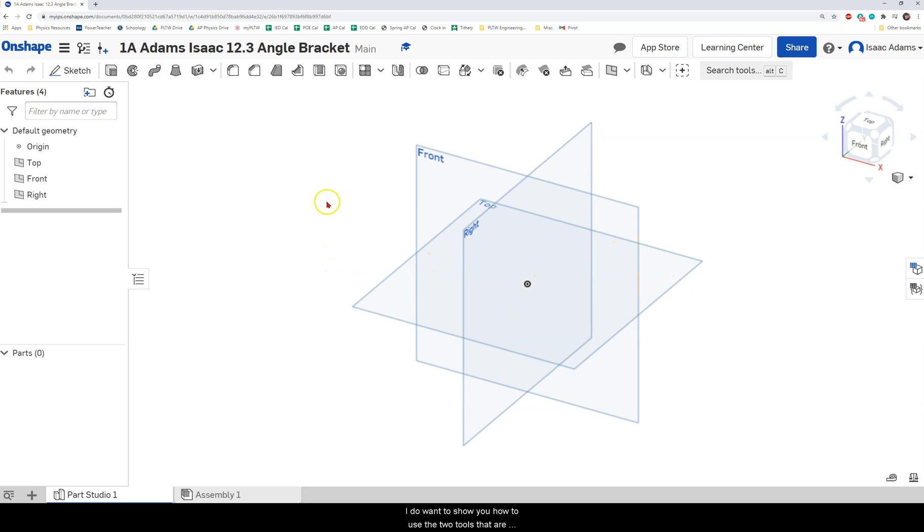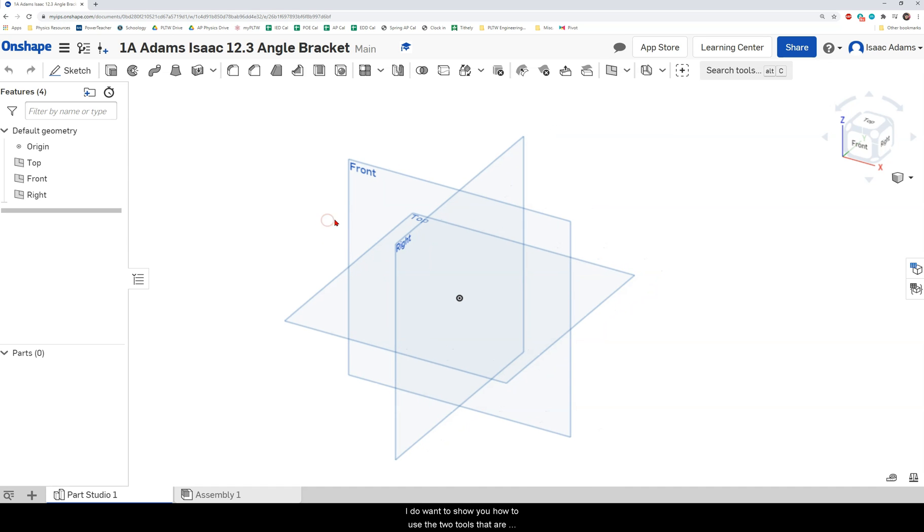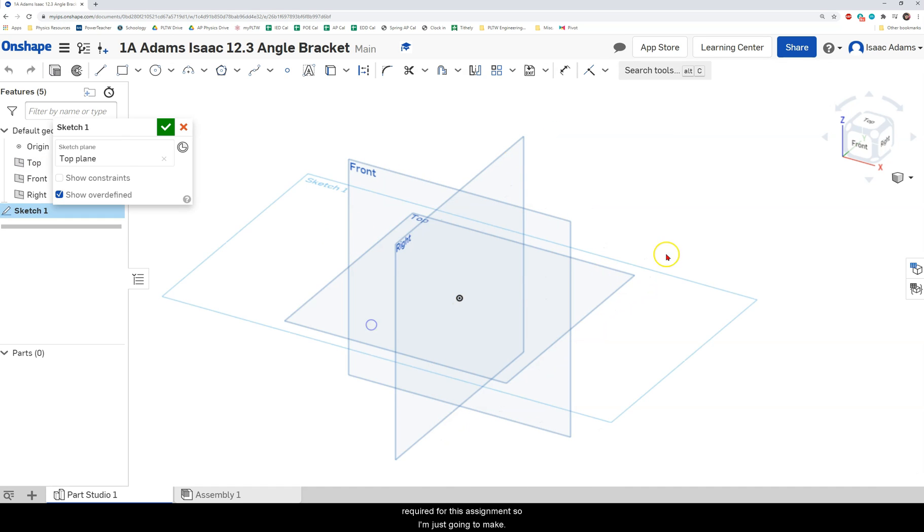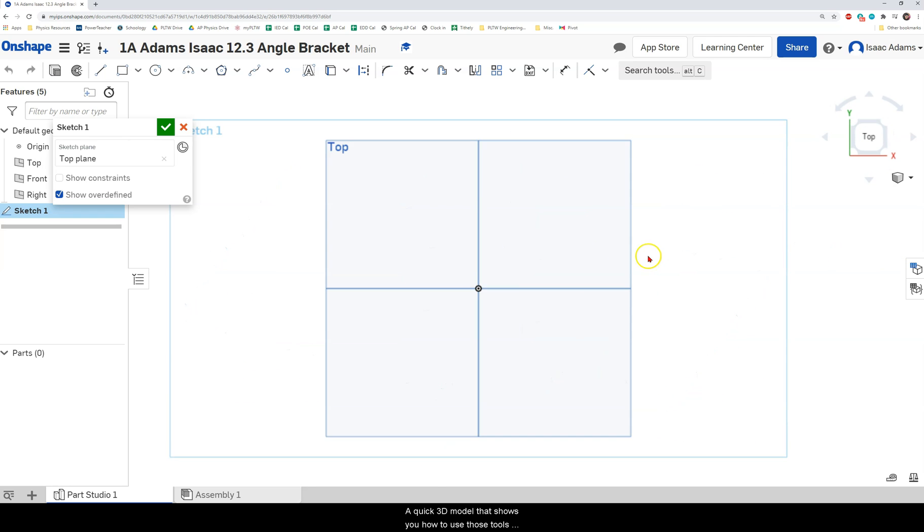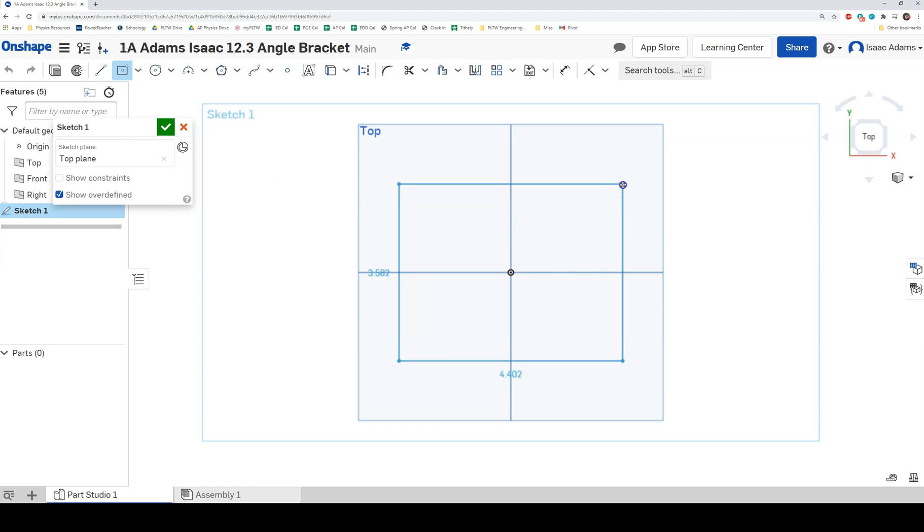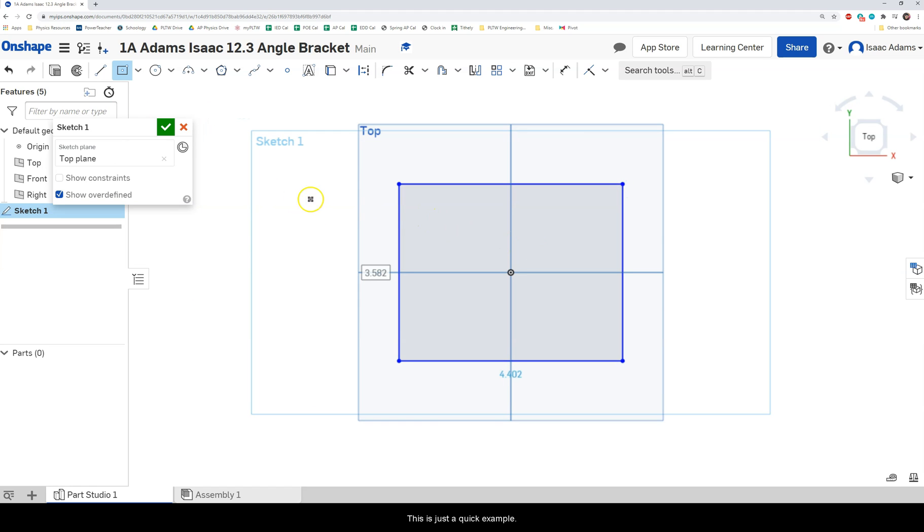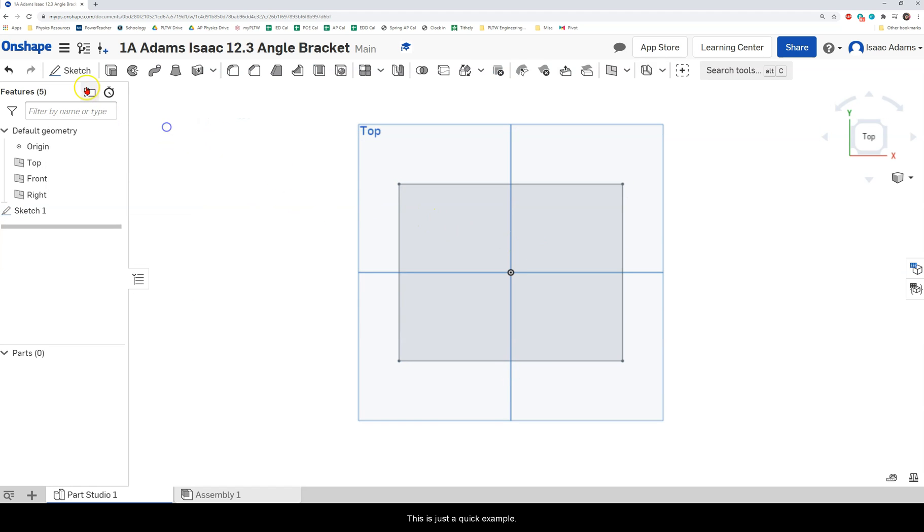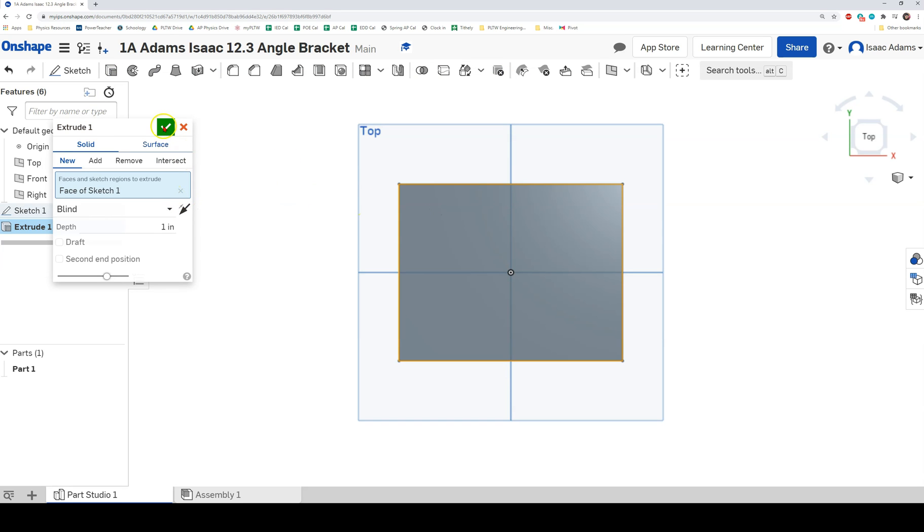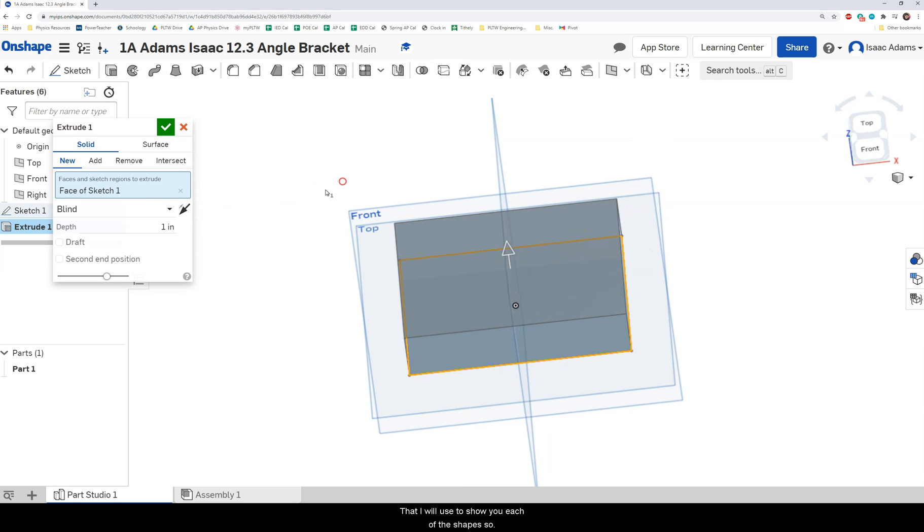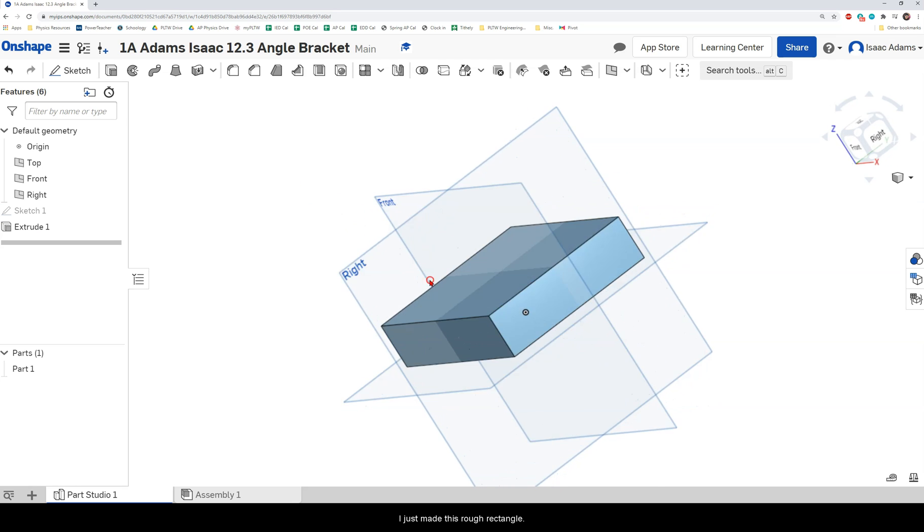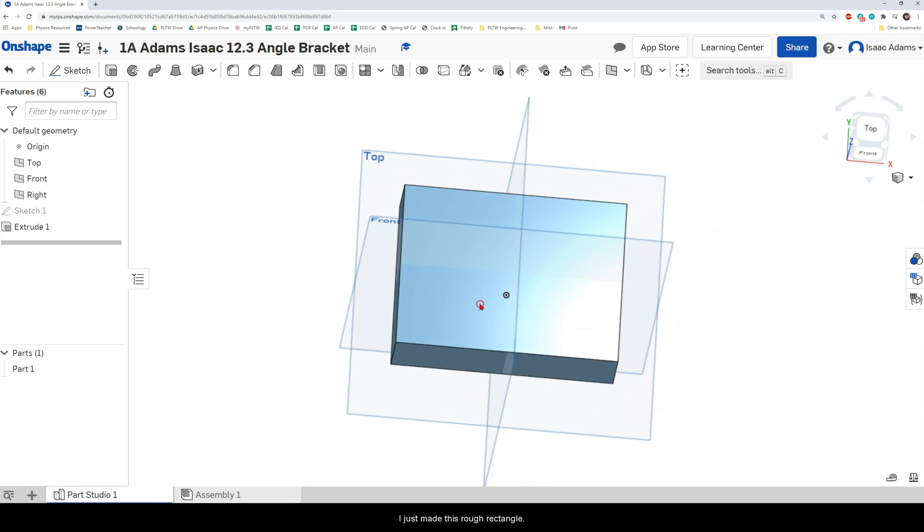I do want to show you how to use the two tools that are required for this assignment. So I'm just going to make a quick 3D model that shows you how to use those tools. Again this is not the assignment for today. This is just a quick example that I will use to show you each of the shapes. So here I've just made this rough rectangle.